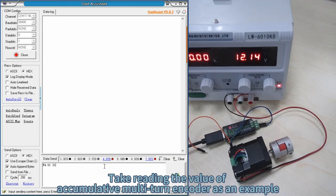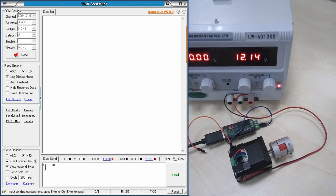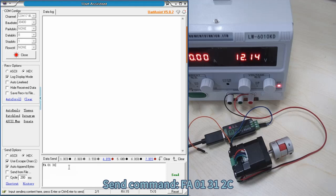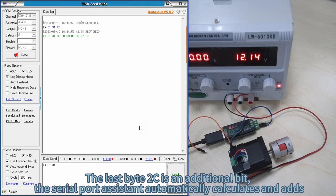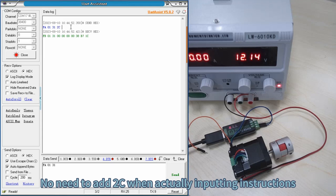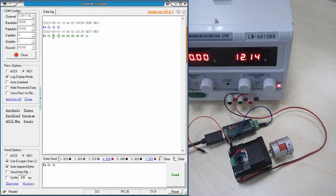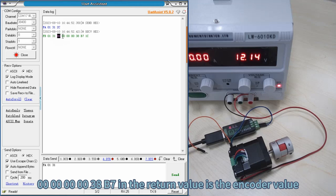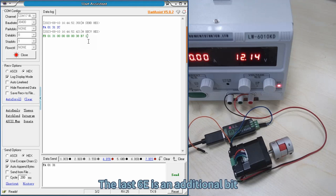Take reading the value of a cumulative multi-turn encoder as an example. Send command FA0131 to see. The last byte is an additional checksum bit. The serial port assistant automatically calculates and adds it — no need to add it when inputting instructions. The return value 0000000038 is the encoder value; the last byte 6E is the additional checksum bit.